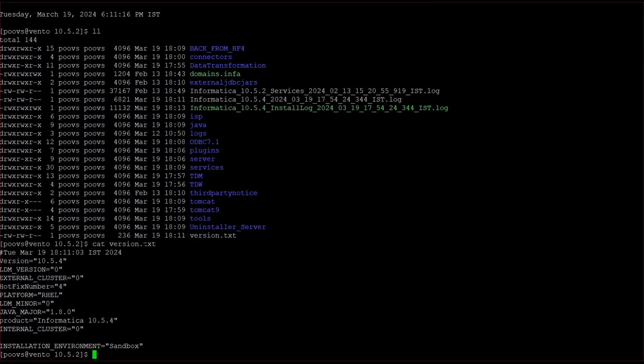These are the steps for applying the hotfix. We'll quickly go for rollback also. So here, whenever we are applying the hotfix, we will be getting created with this one folder, back from whatever the hotfix applied.